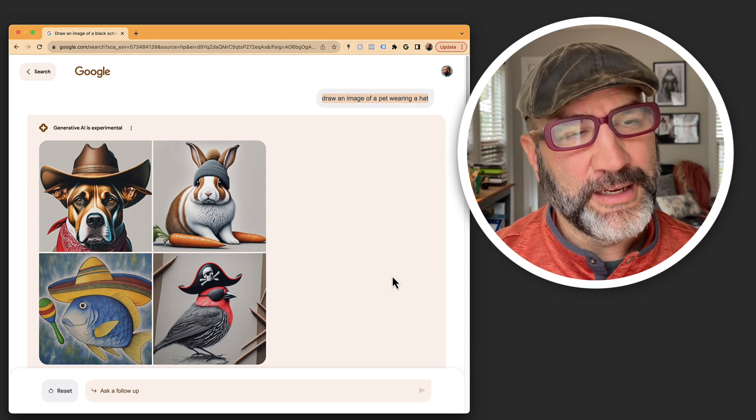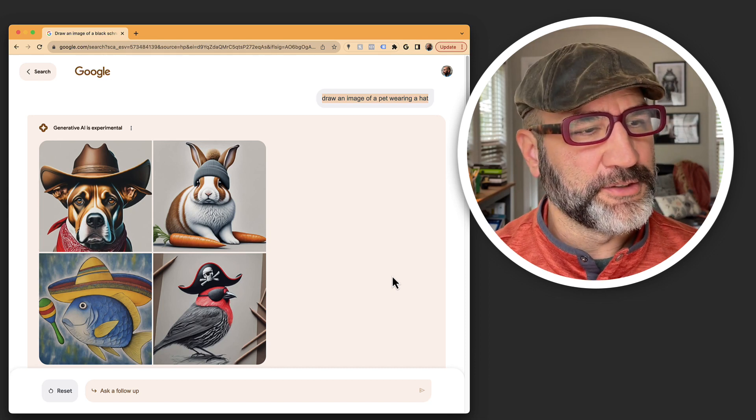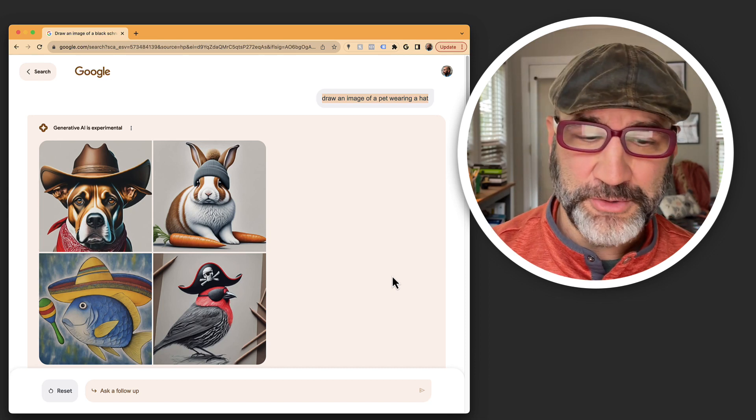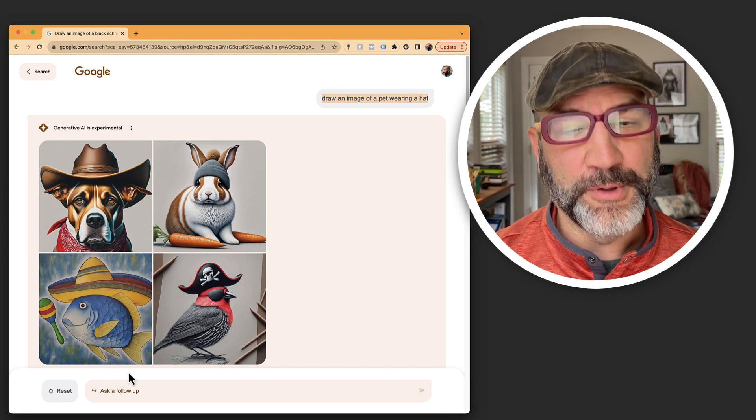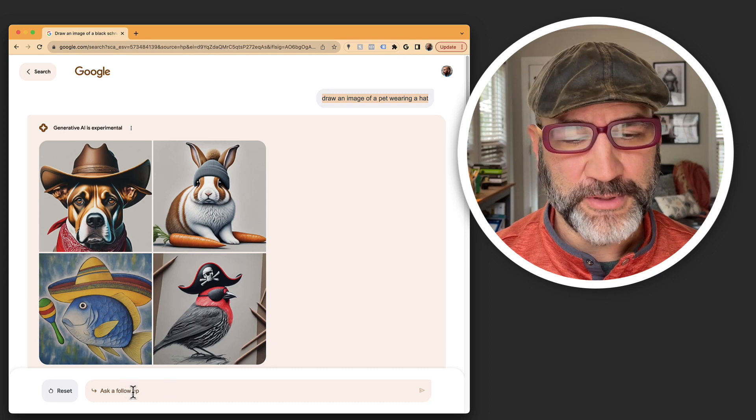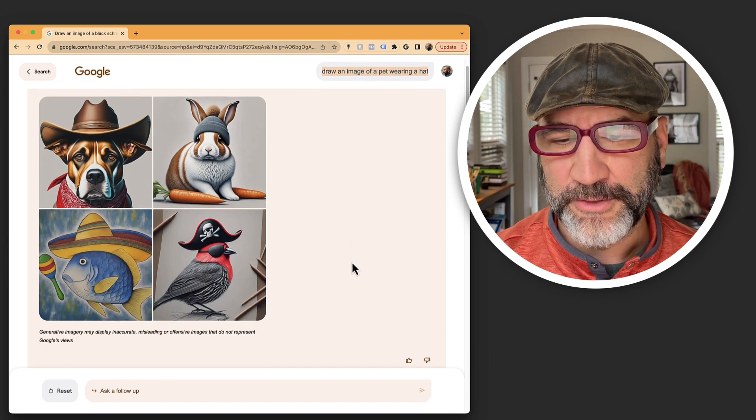Now I decided, okay, I want to take this another step because this is interesting, but it asks if you want to make a follow-up. So I clicked on ask a follow-up.